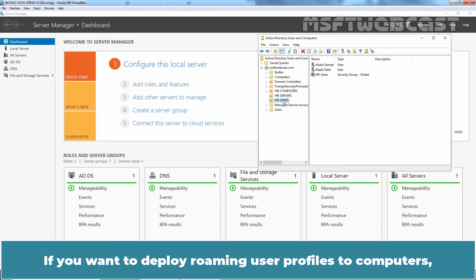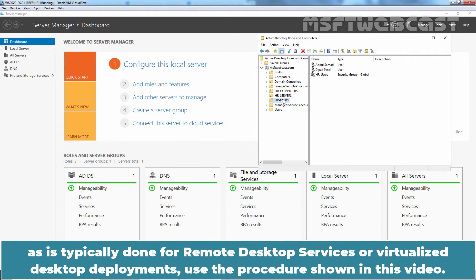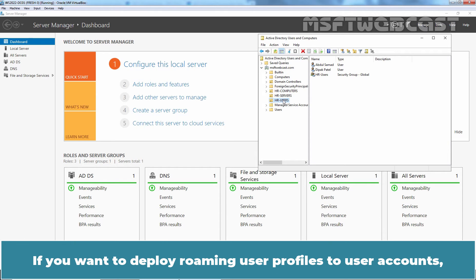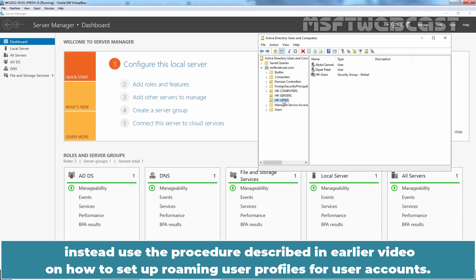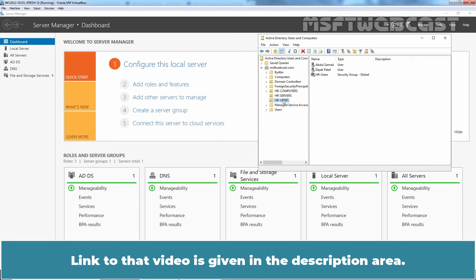If you want to deploy Roaming user profiles to computers as typically done for remote desktop services or virtualized desktop deployments, use the procedure shown in this video. If you want to deploy Roaming user profiles to user accounts instead, use the procedure described in an earlier video on how to setup Roaming user profiles for user accounts. Link to that video is given in the description area.